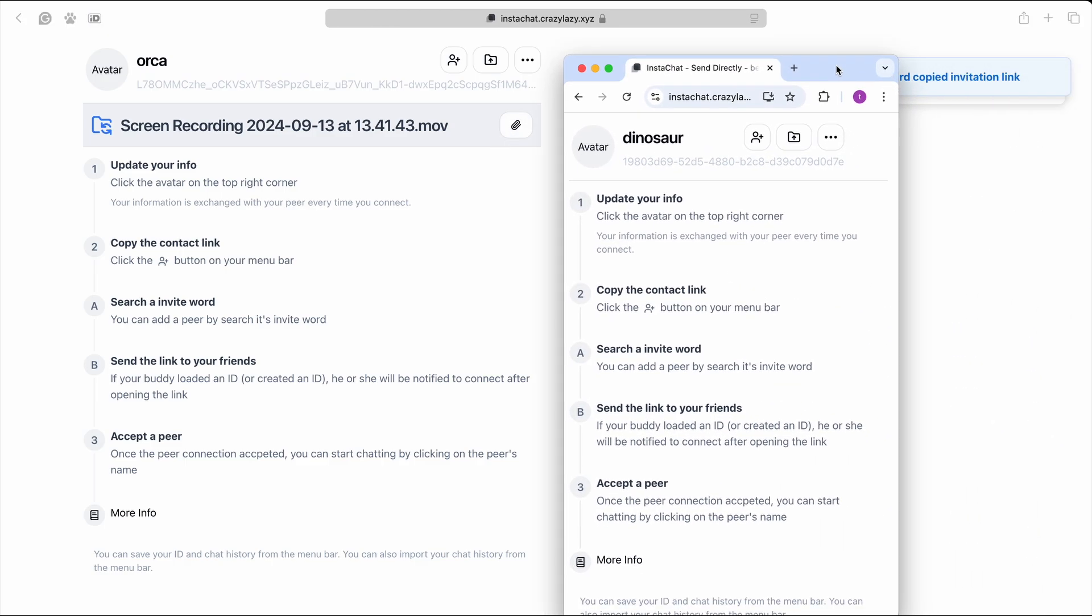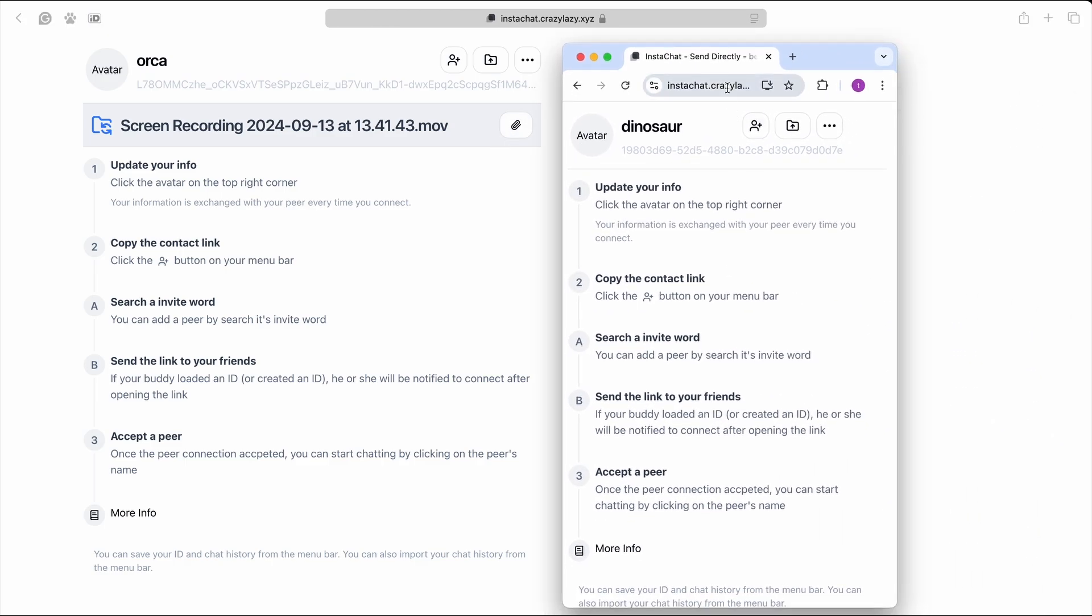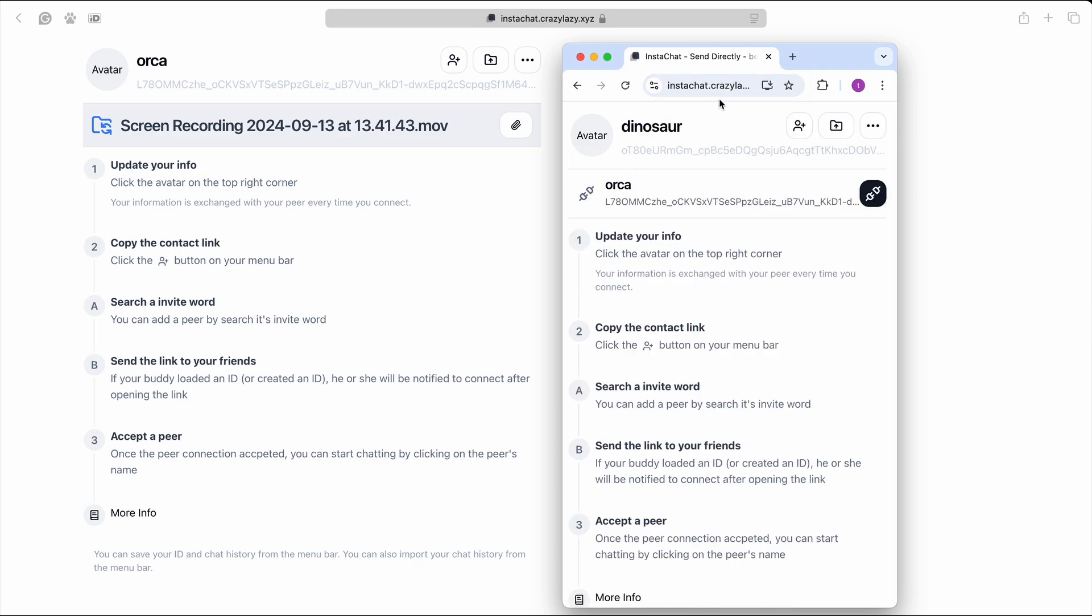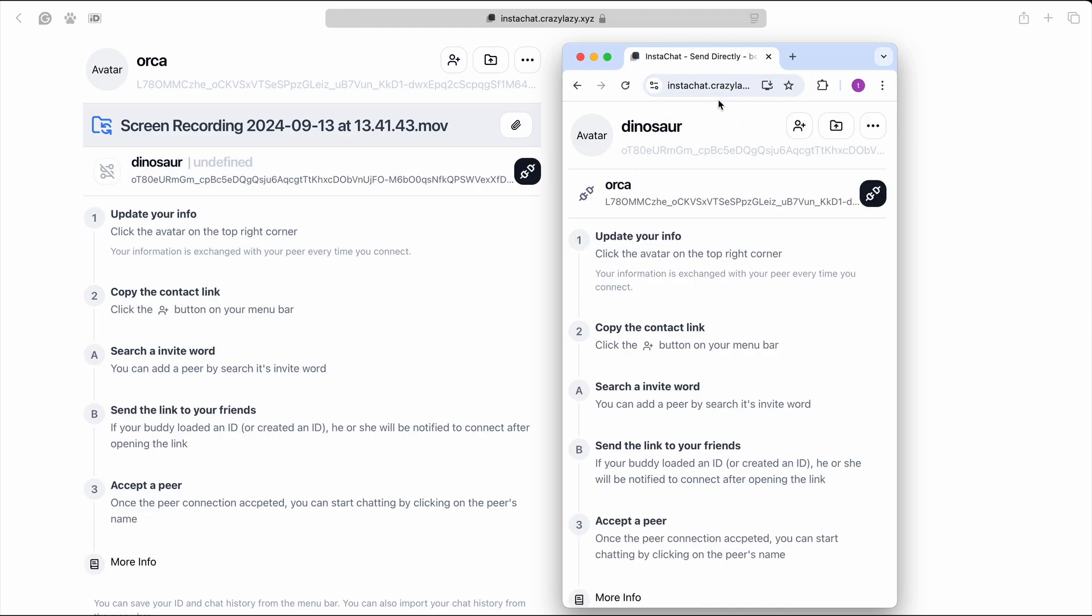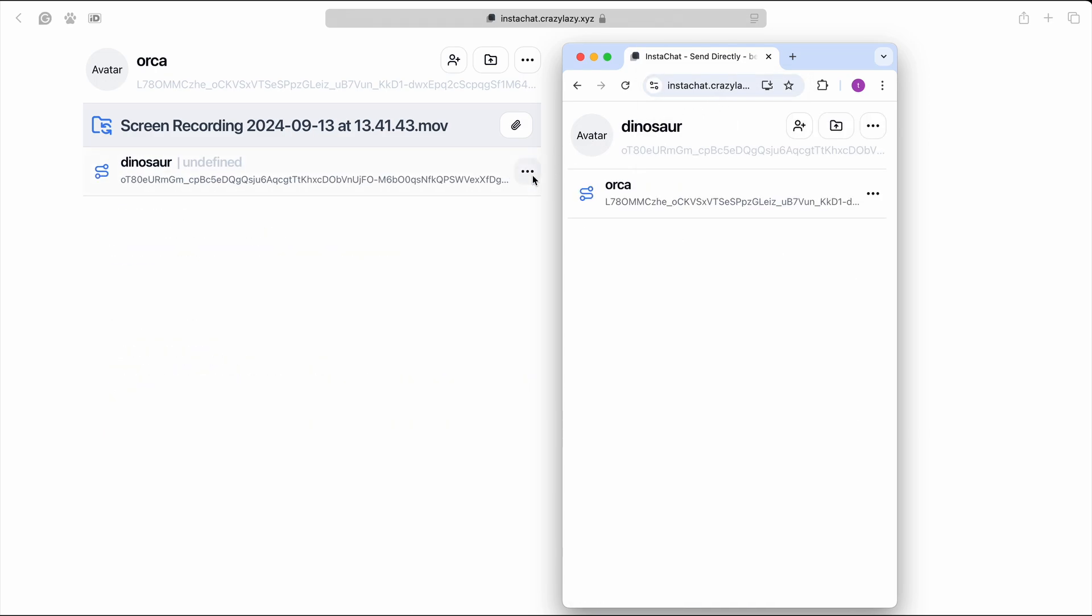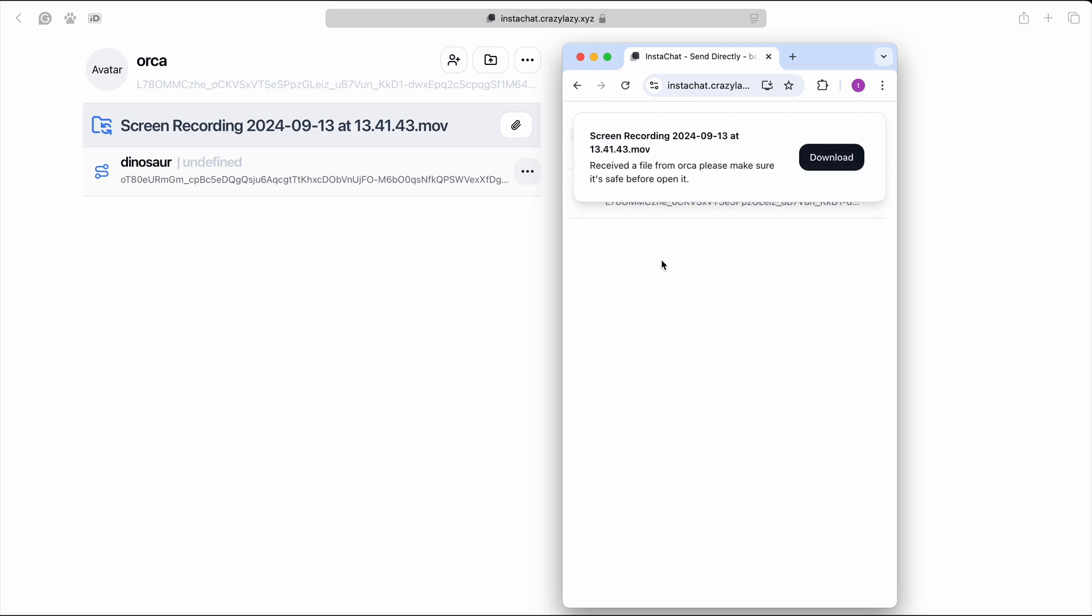I open another browser as your friend. When they open it, it will also generate the identity and ask to connect with you. If you accept it, the transfer will start.